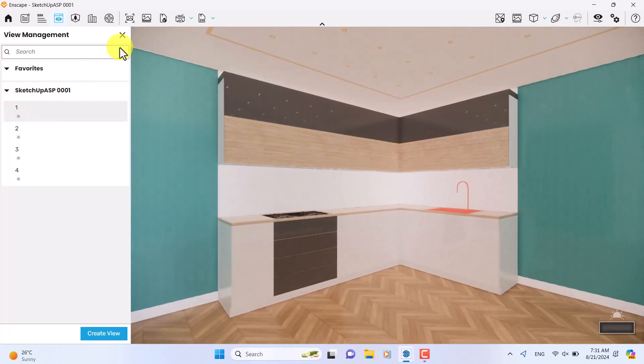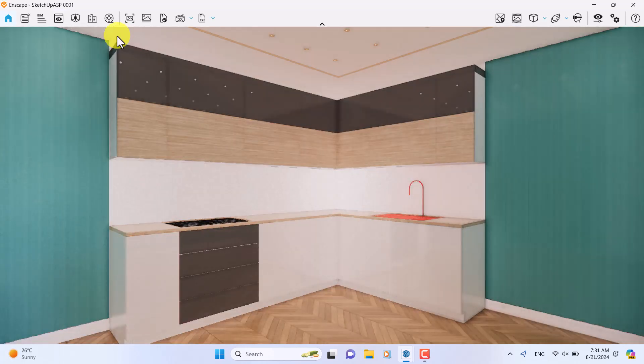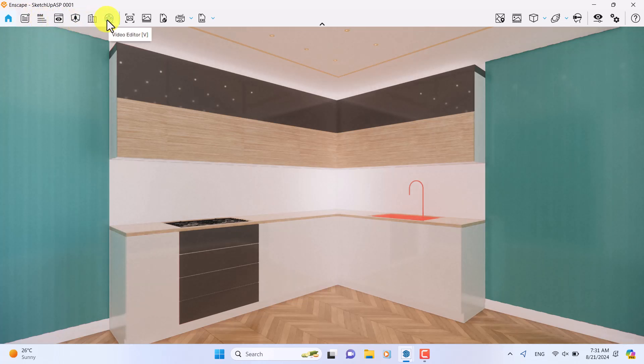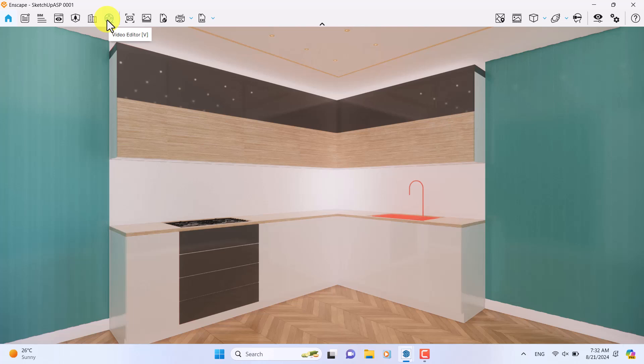As you can see, the theme of these colors in Enscape 4 are completely changed. For example, in the previous version we had an orange color, but in this case we have some type of teal blue color. So this is my frame number one, and if I want to show you the SketchUp environment you can see what really happened inside the 3D model.